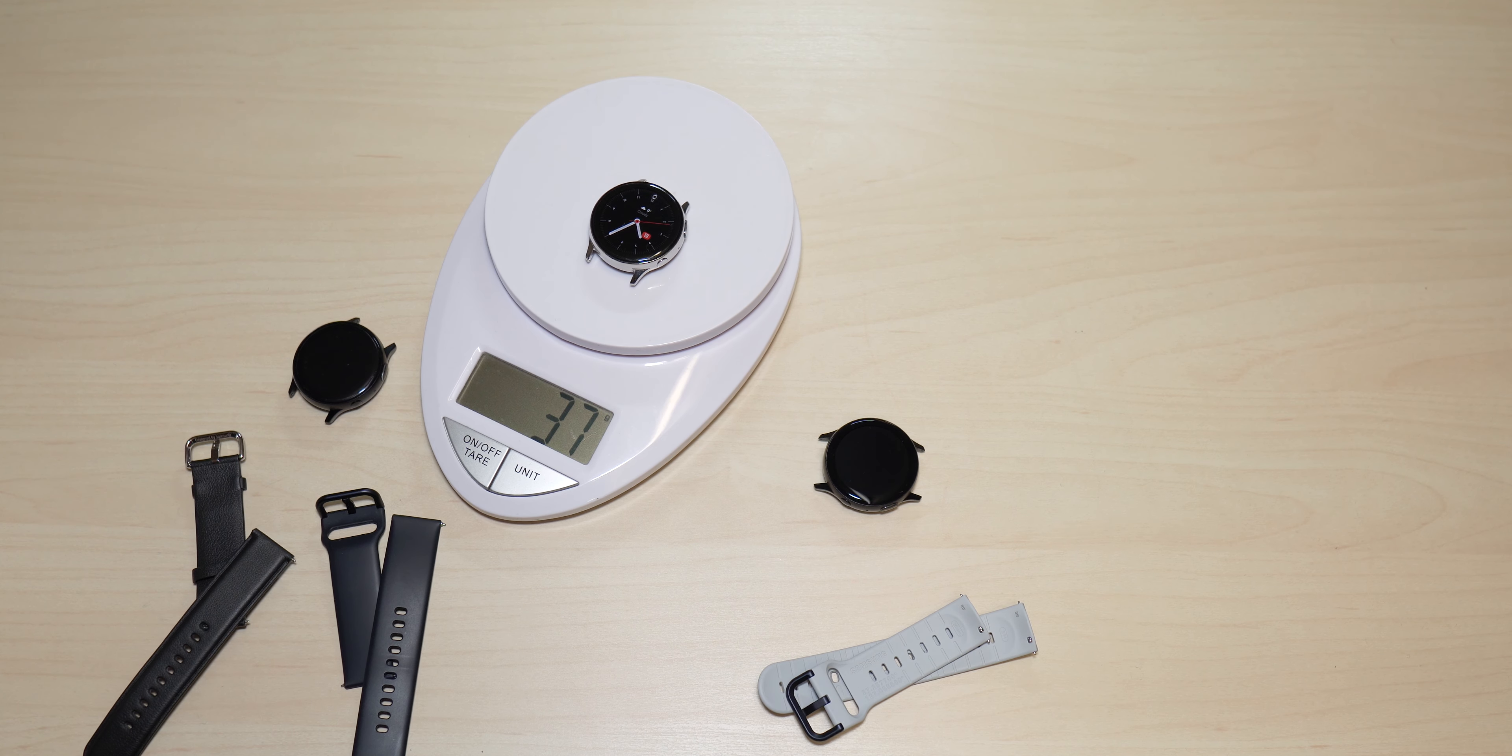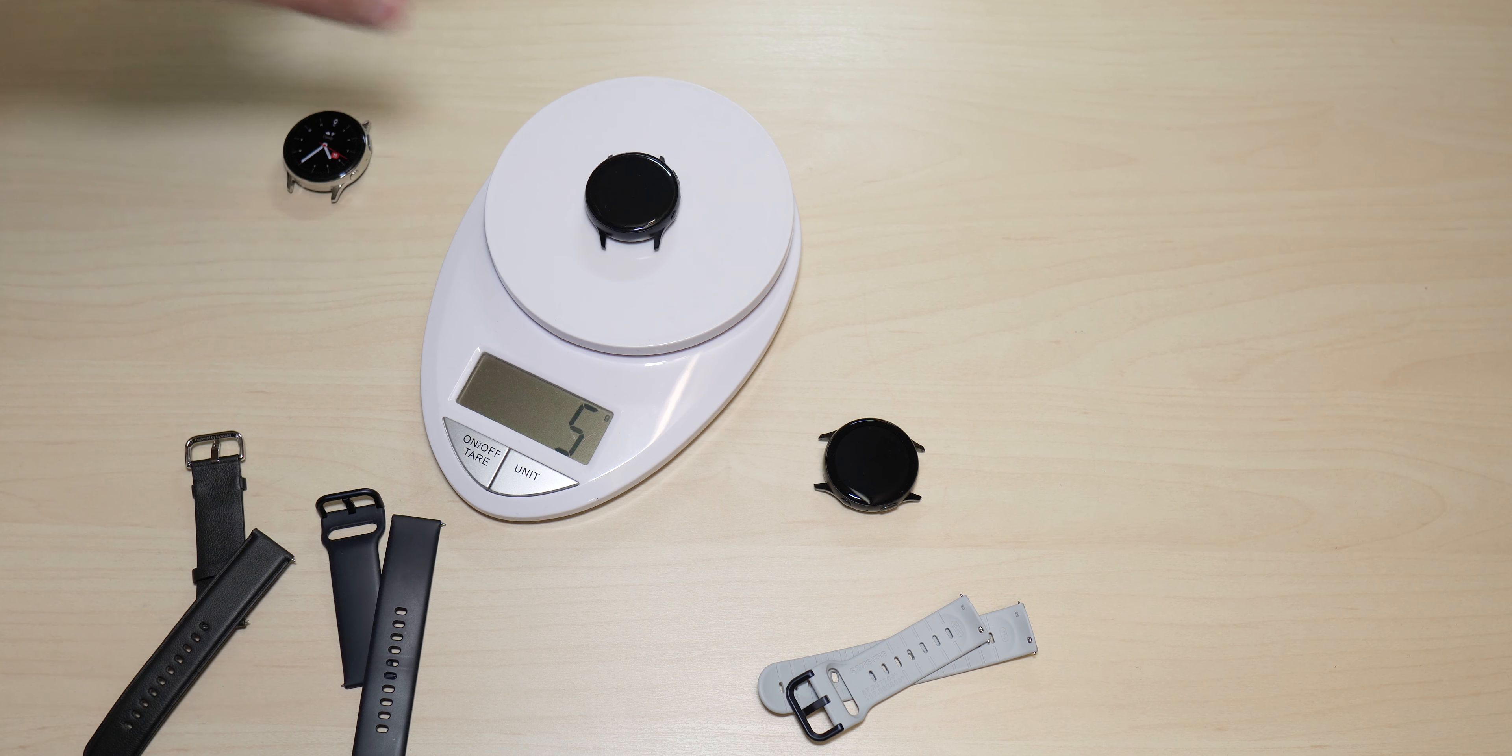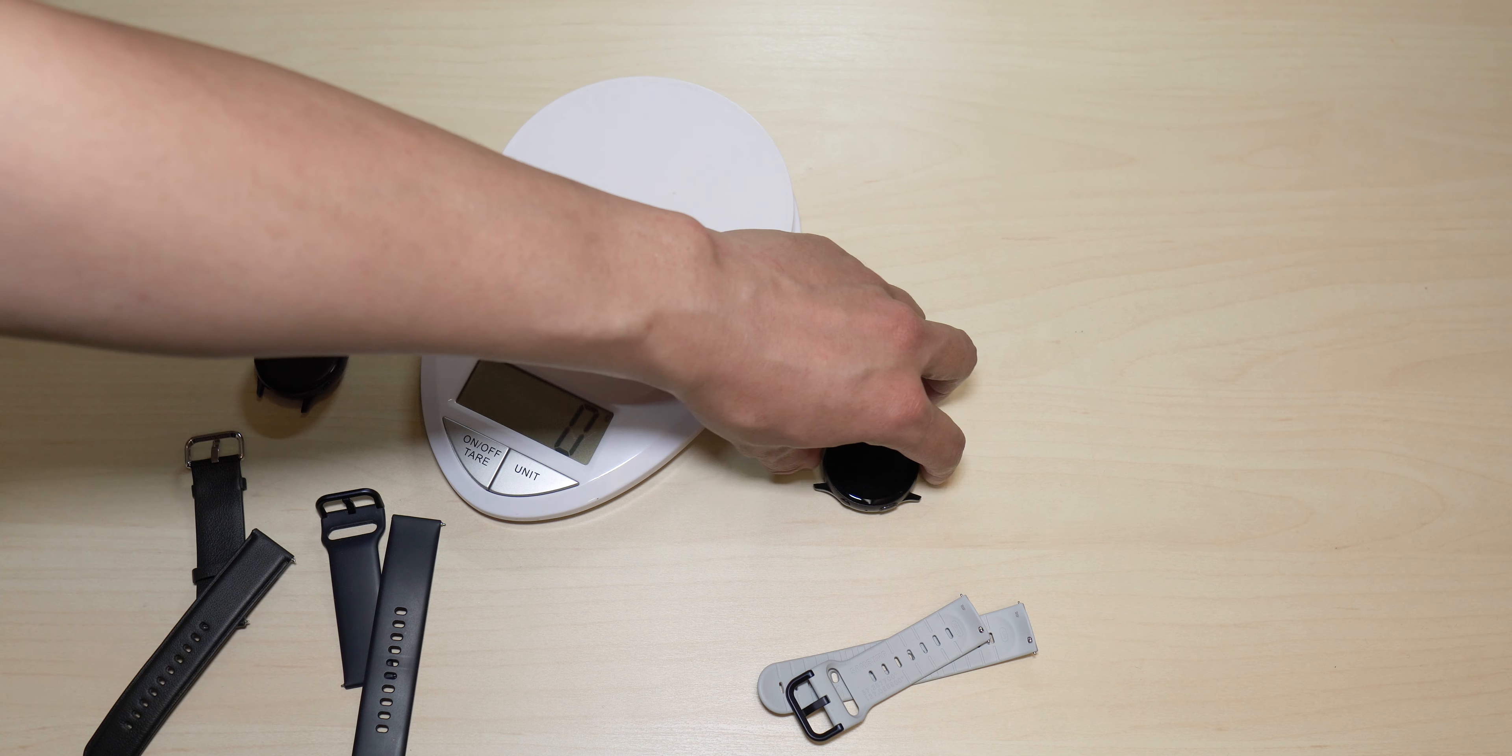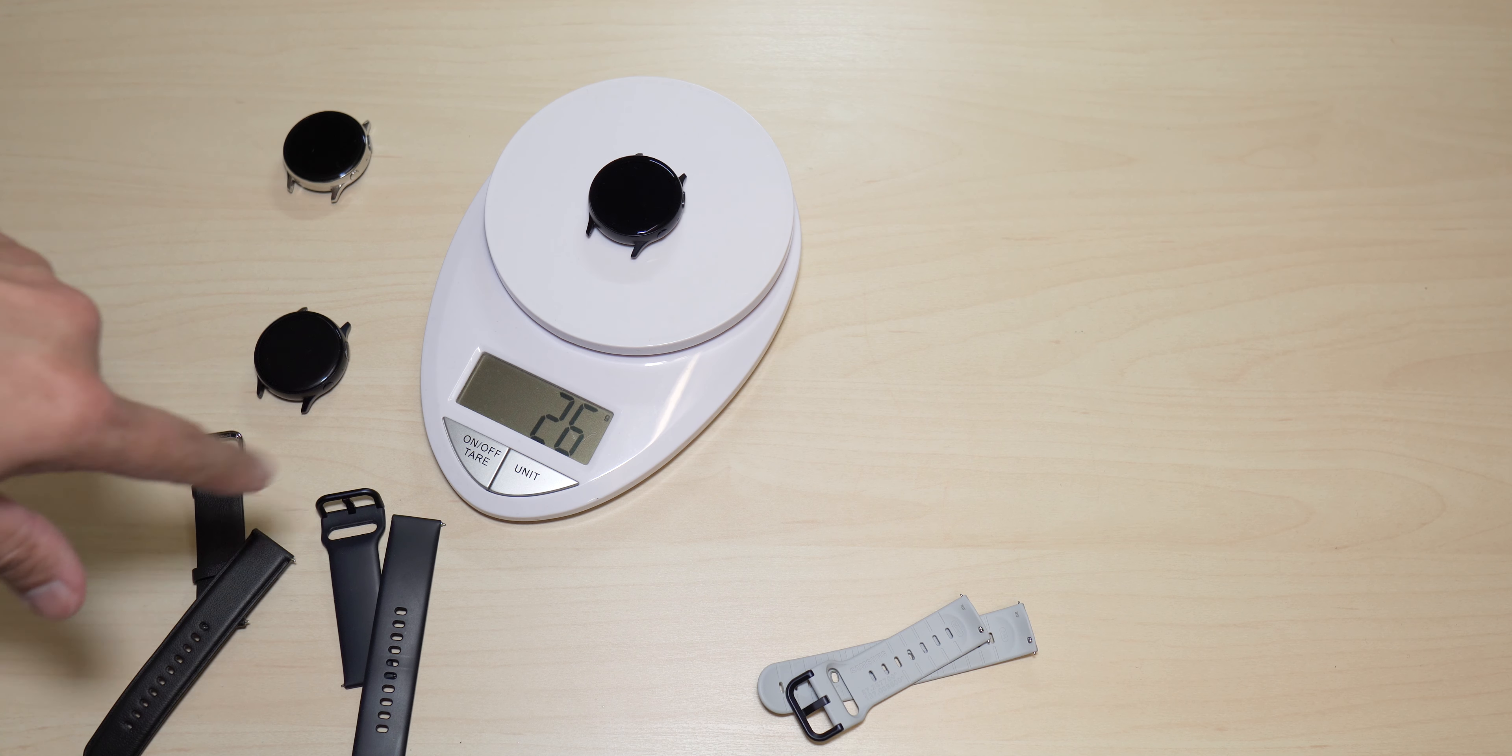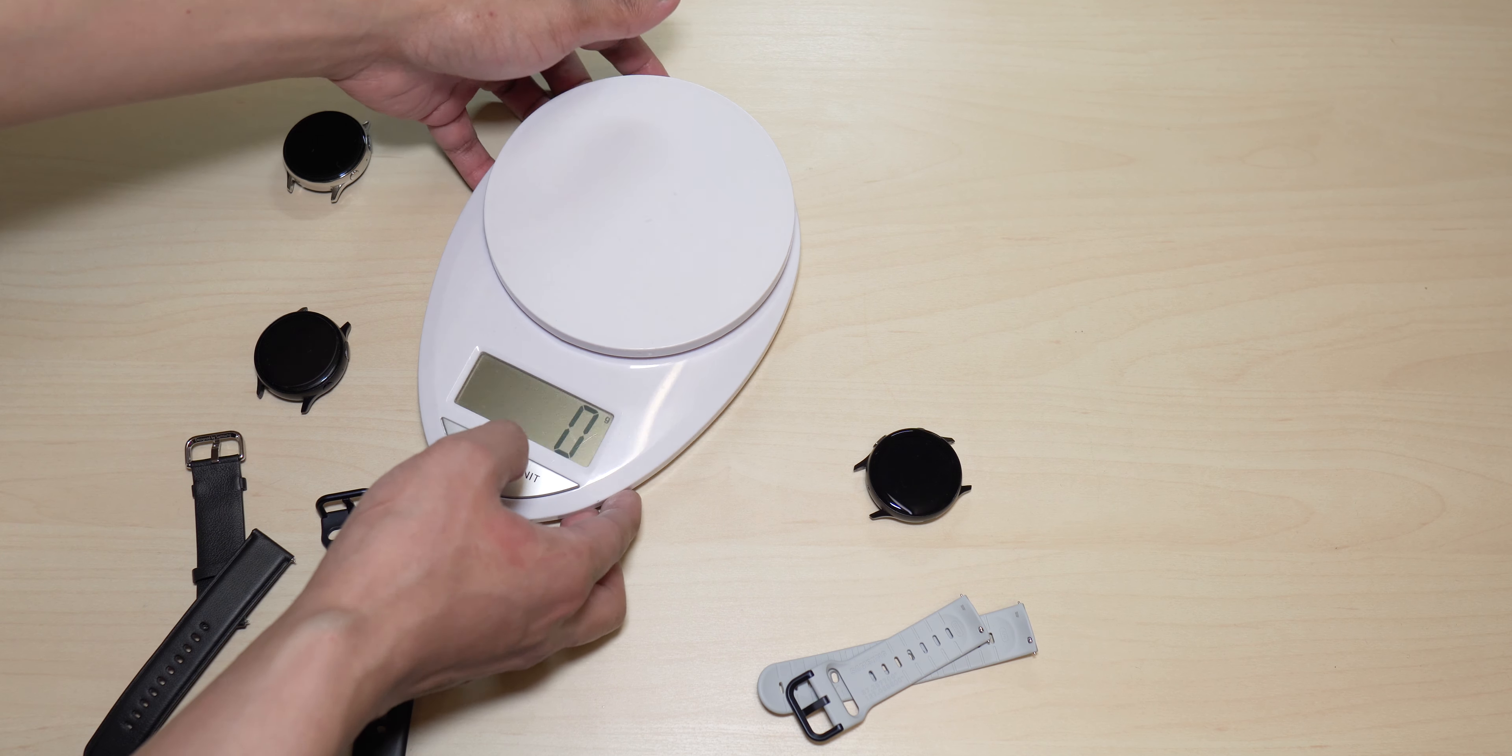All right, so there you go: stainless steel, 37 grams. The original Active Watch 2 aluminum, 27 grams—26, so there's already 10 grams difference. And of course, your Under Armour Active Watch 2, so it should be 27 because of the film protective screen protector. So there you have it, guys.